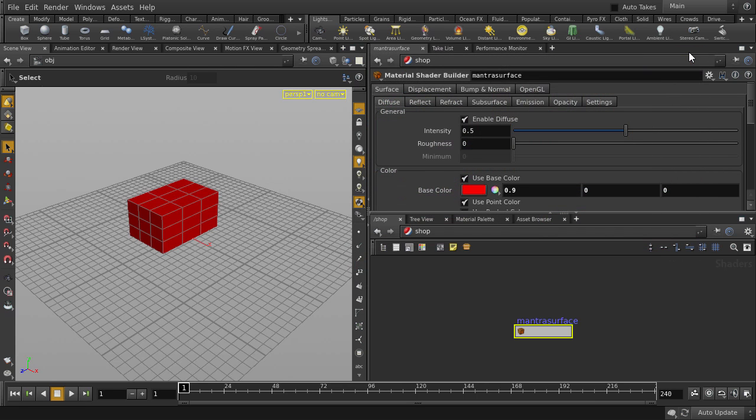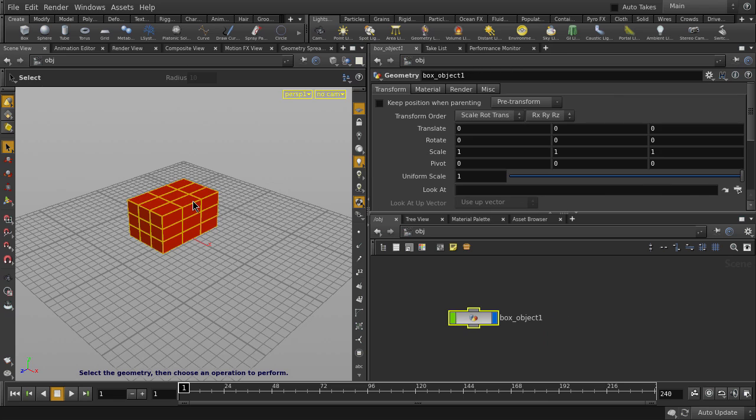Notice that as we click back on the box, our parameters and network view jumps back to the object level.